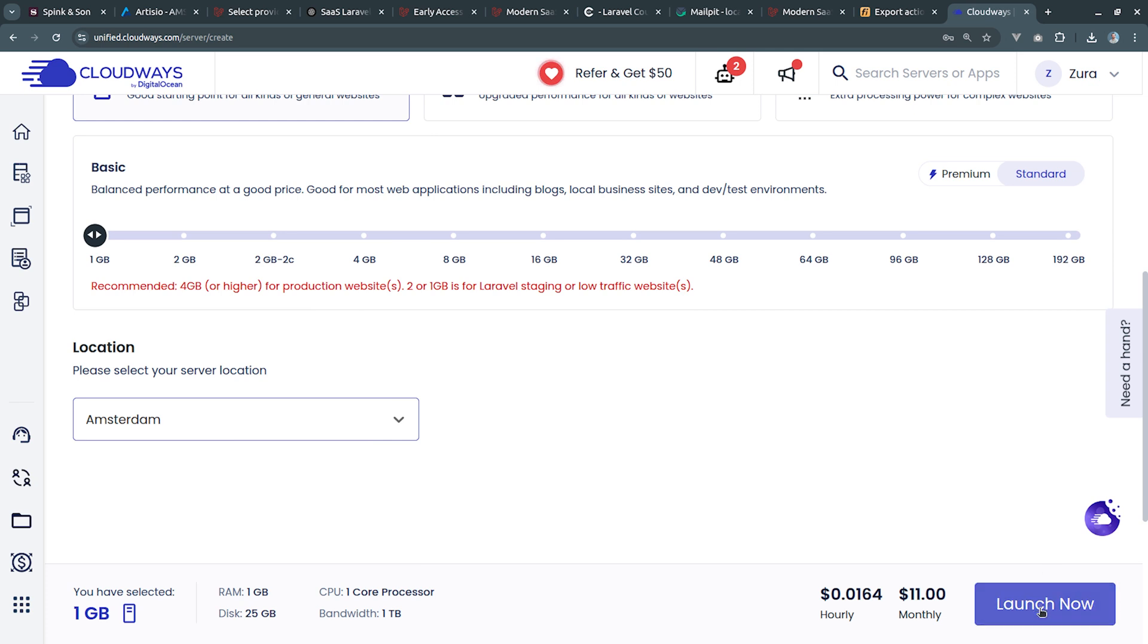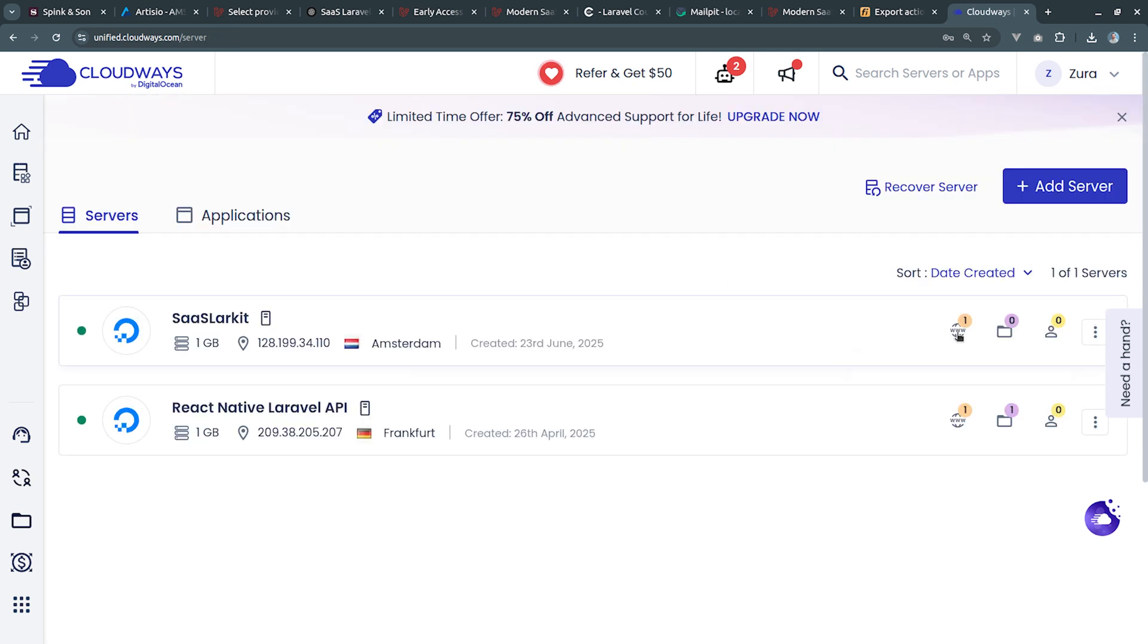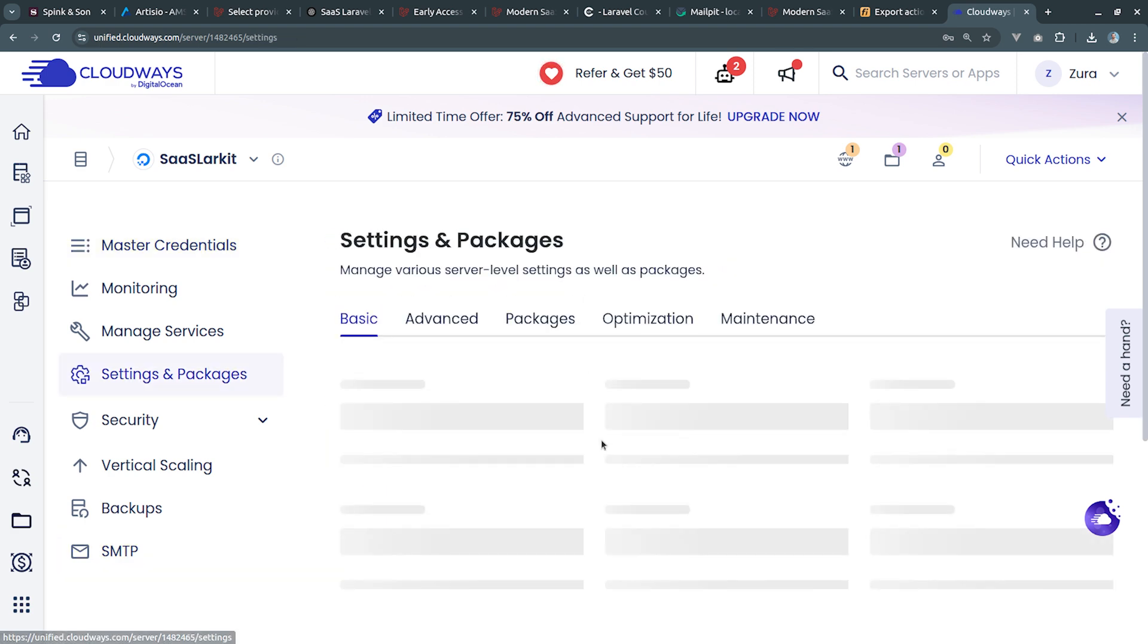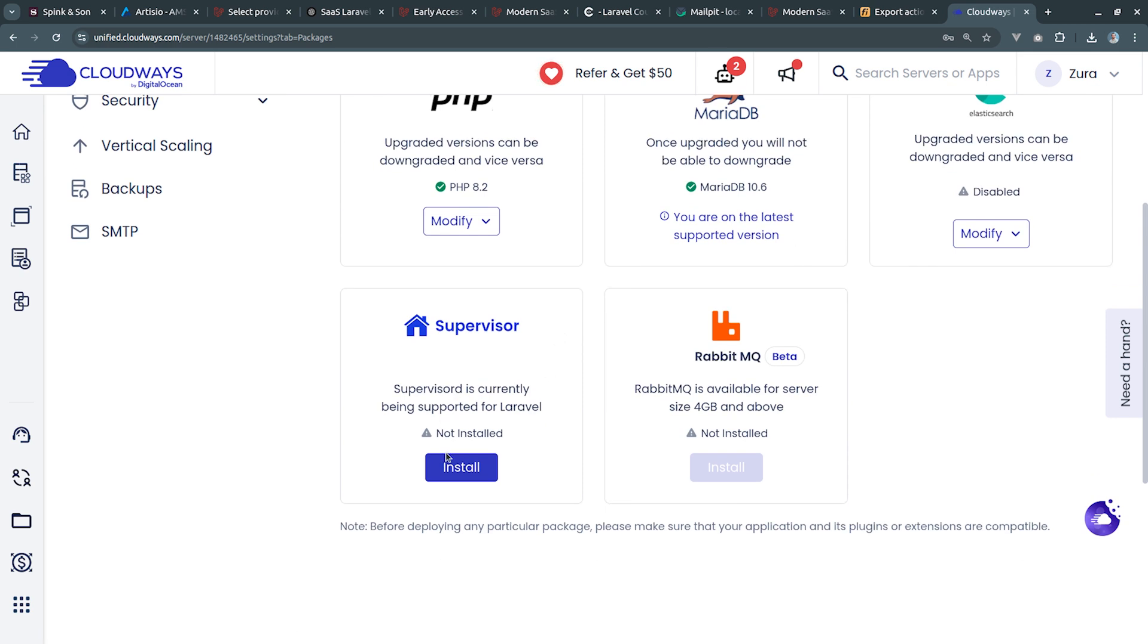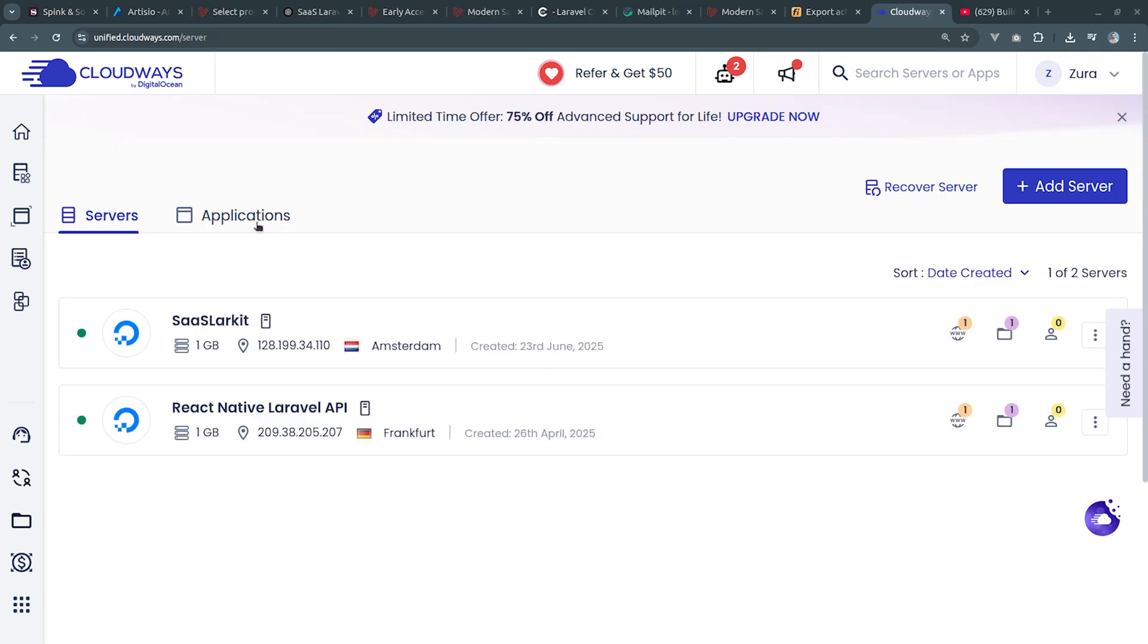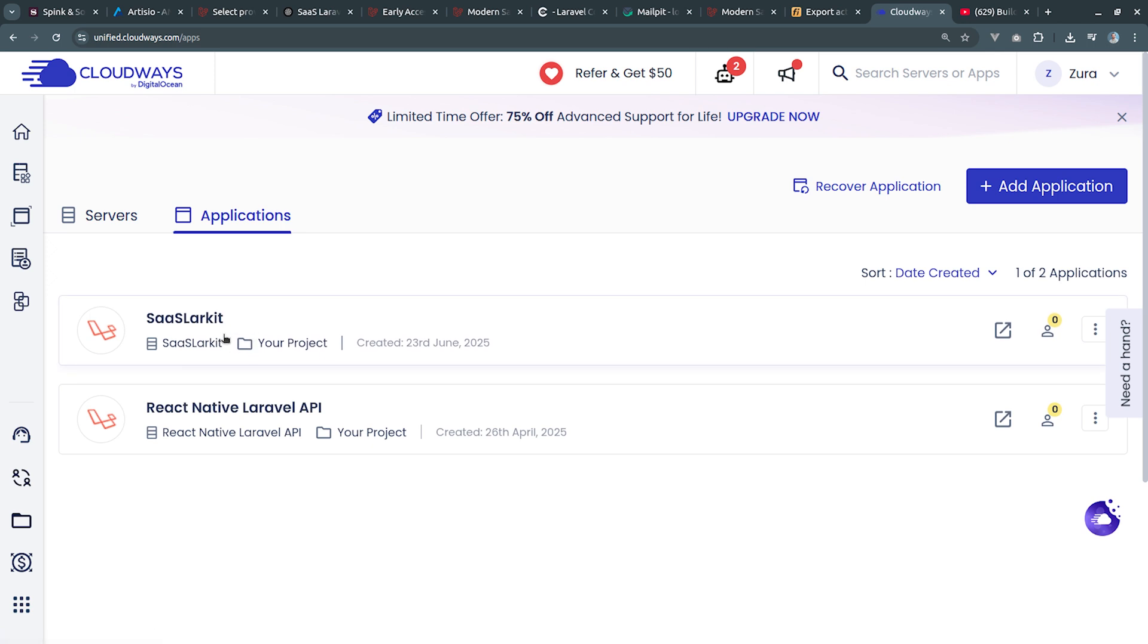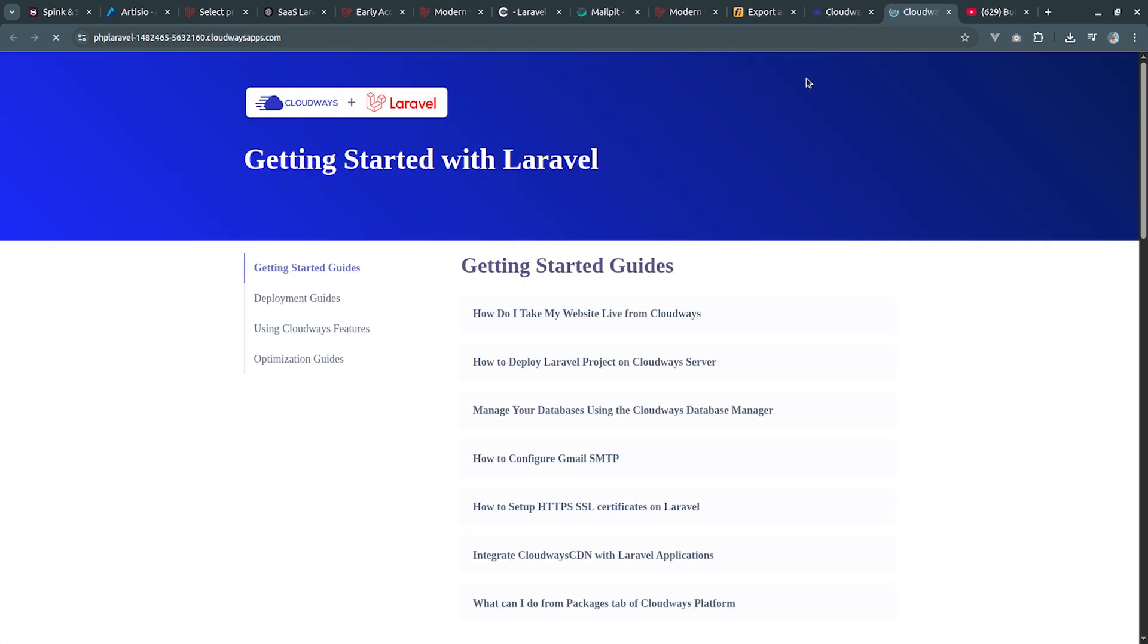Next I'm going to choose location, I'm going to choose Amsterdam and we're going to click launch now. The server has been installed and there's also one application running on this server. We can access the server details from the following area. I'm going to click on settings and packages, then click on packages, scroll down below and I'm going to install supervisor. Now let's go into application section. I'm going to click on this and right here we have the access to the application URL. I'm going to click on this and this is going to open in a new tab.